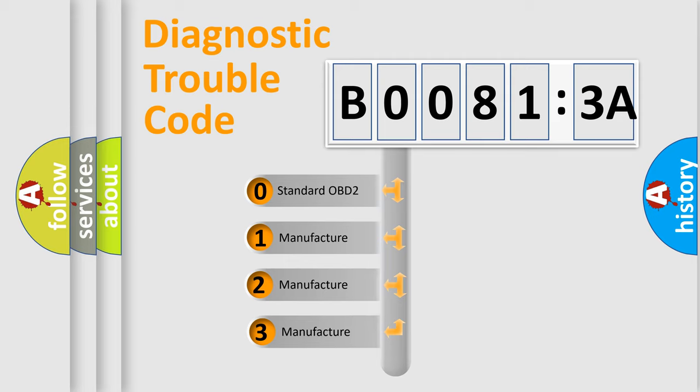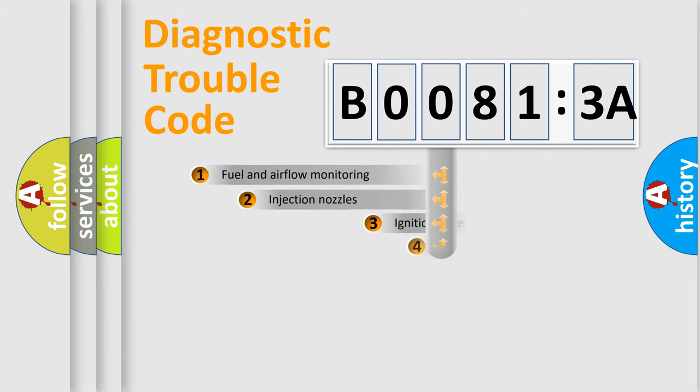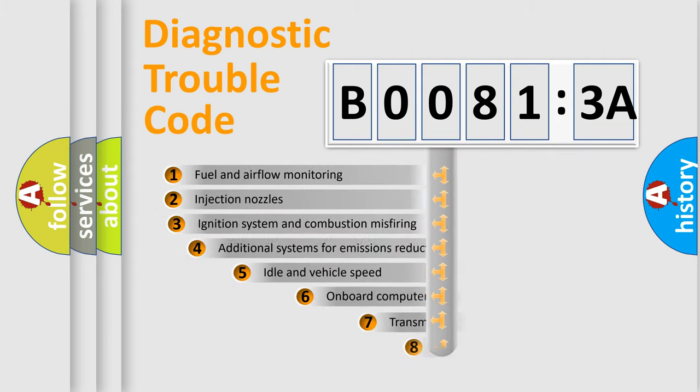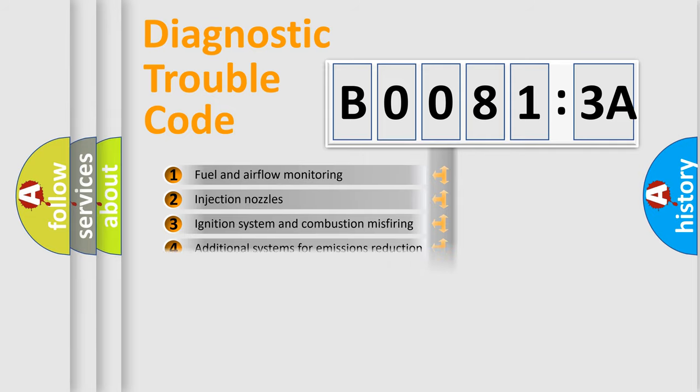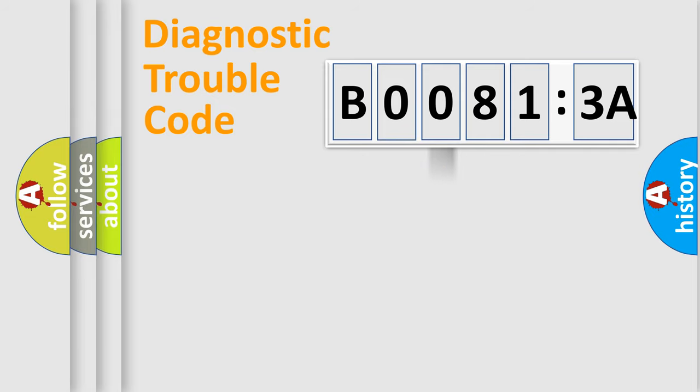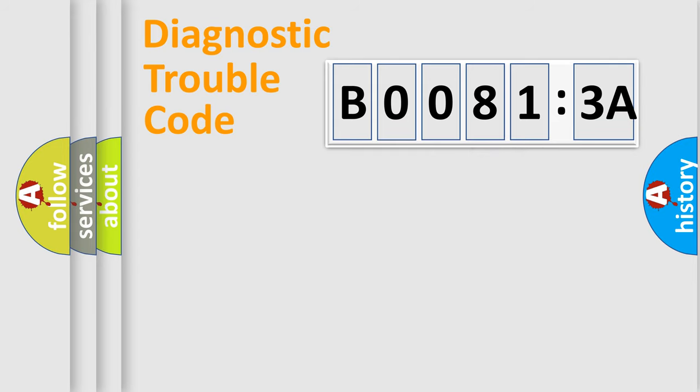If the second character is expressed as zero, it is a standardized error. In the case of numbers 1, 2, or 3, it is a manufacturer-specific expression of the car-specific error. The third character specifies a subset of errors. The distribution shown is valid only for the standardized DTC code. Only the last two characters define the specific fault of the group.